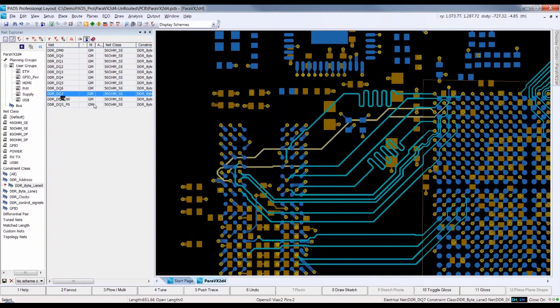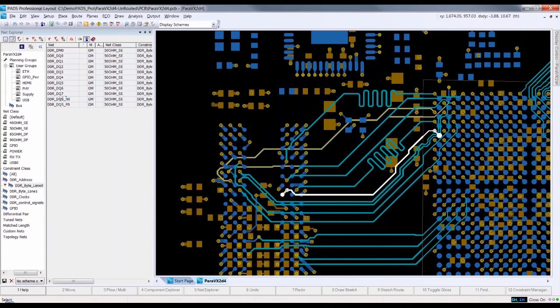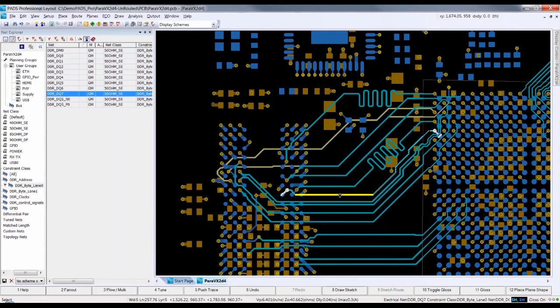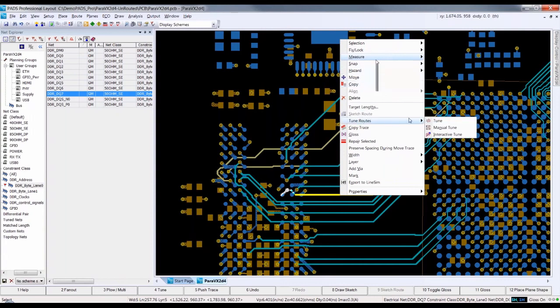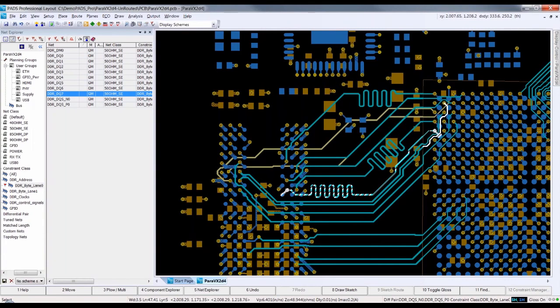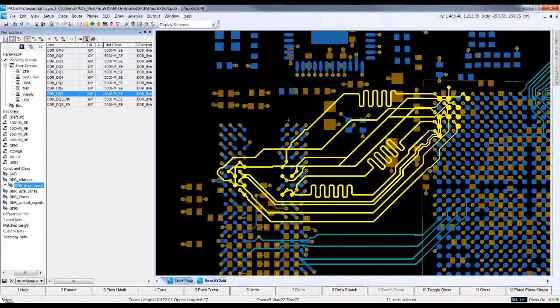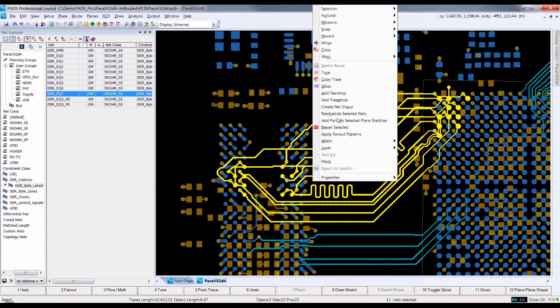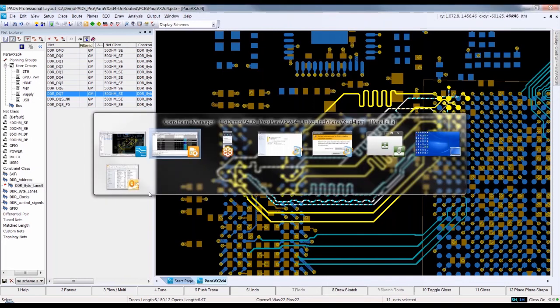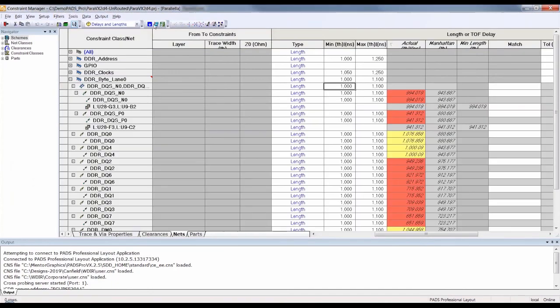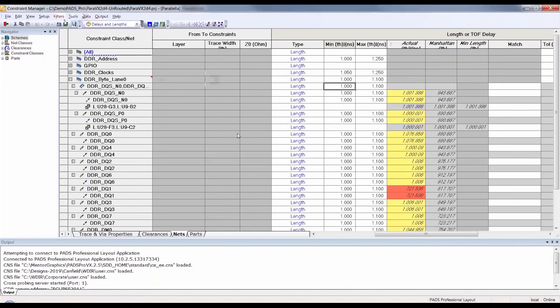Back in PADS Pro, I select one of the shorter nets and use the automatic tuning function. You can see that the accordion was added to match to the correct length. I then select all of the nets and automatically tune them as a group.